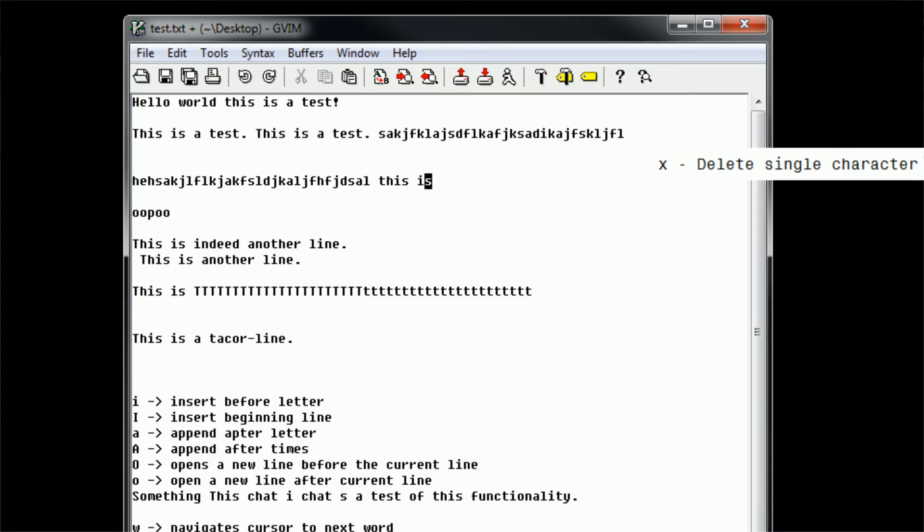We can do this with the space as well, because we don't want this nasty white space at the end of our document. So yes, just like that, x deletes characters.